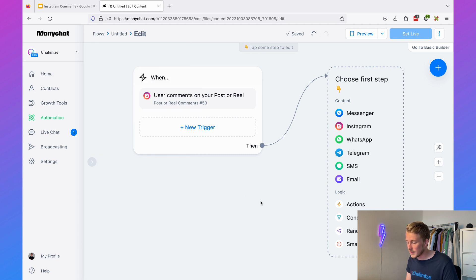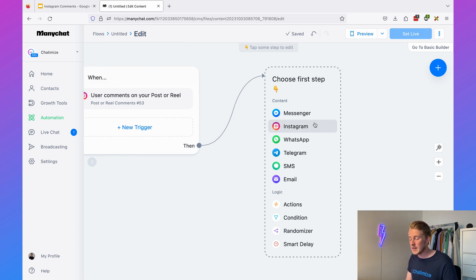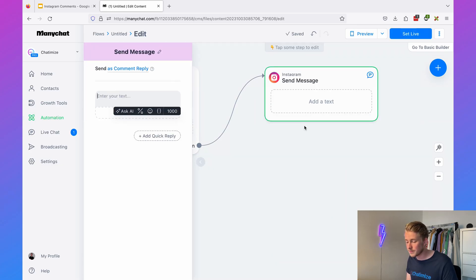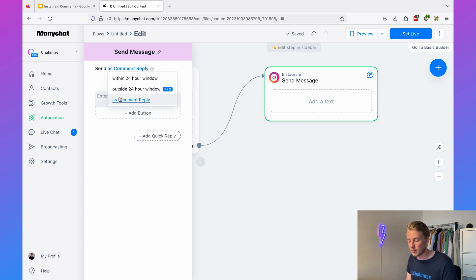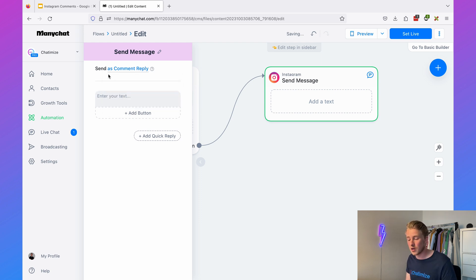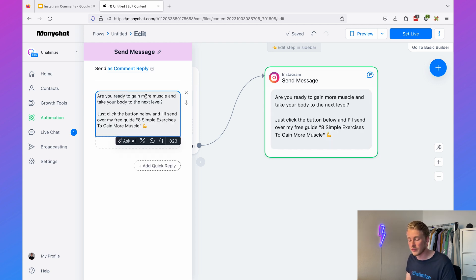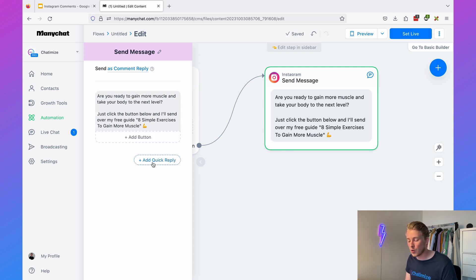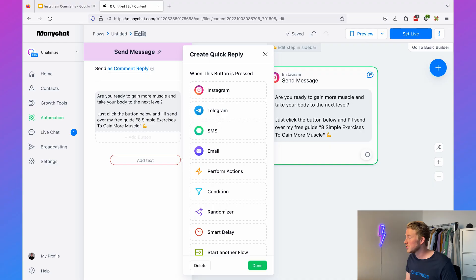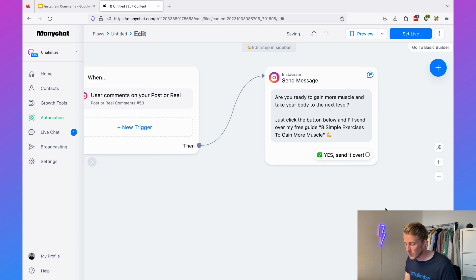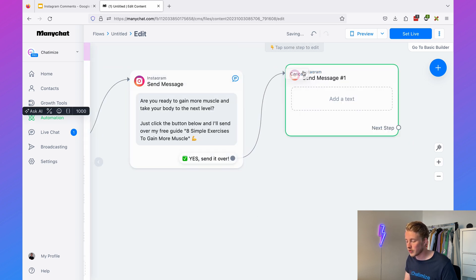As a first step in the flow, we determine the message we'll send inside the Instagram DM. Click on Instagram, and make sure it is set to 'comment reply' — otherwise it will not work. In this first message, we want to confirm the user's interest. We can say: 'Are you ready to gain more muscle and take your body to the next level? Just click the button below and I will send over my free guide — eight simple exercises to gain more muscle.' Then we add a quick reply — a button inside the Instagram DM — with the text 'Yes, send it over,' which moves them further inside the DM conversation.